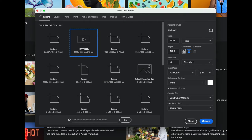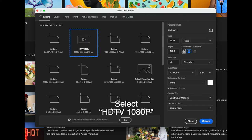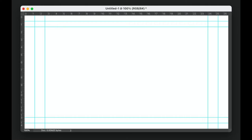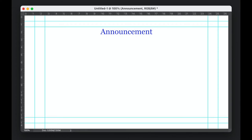If you use Photoshop, on clicking New, you will find a template for a television image, HDTV 1080p. Notice that when you open it up, there are blue guidelines. These indicate the TV safe area. Keep text and images within that area so that nothing is cropped out.